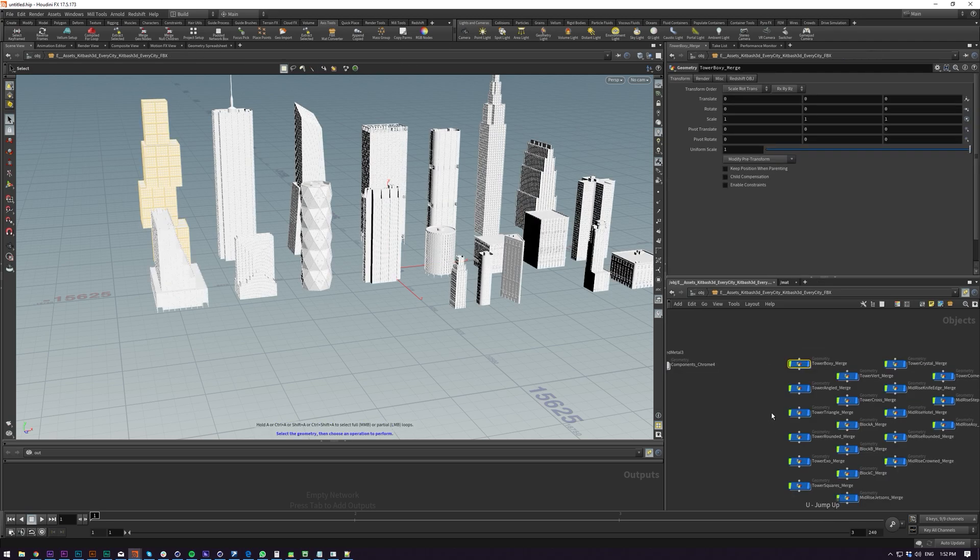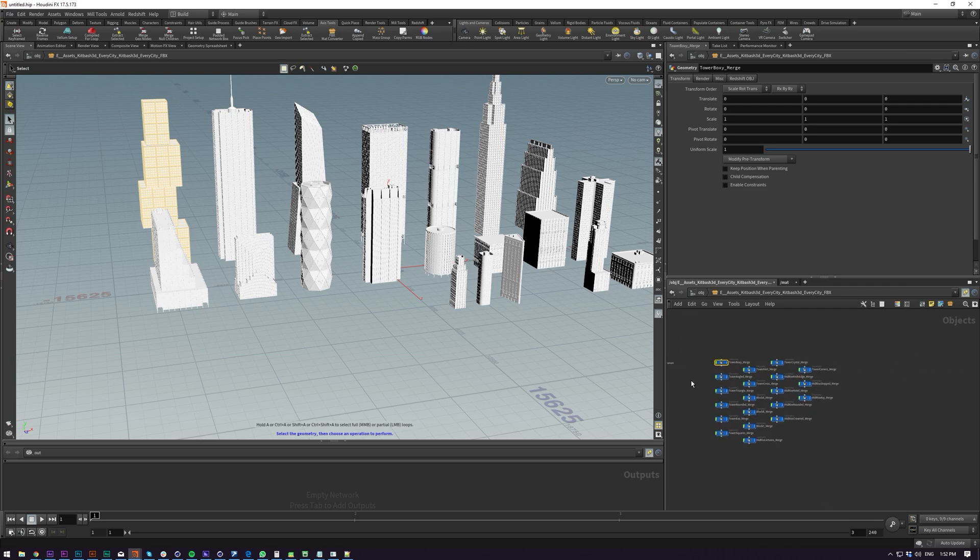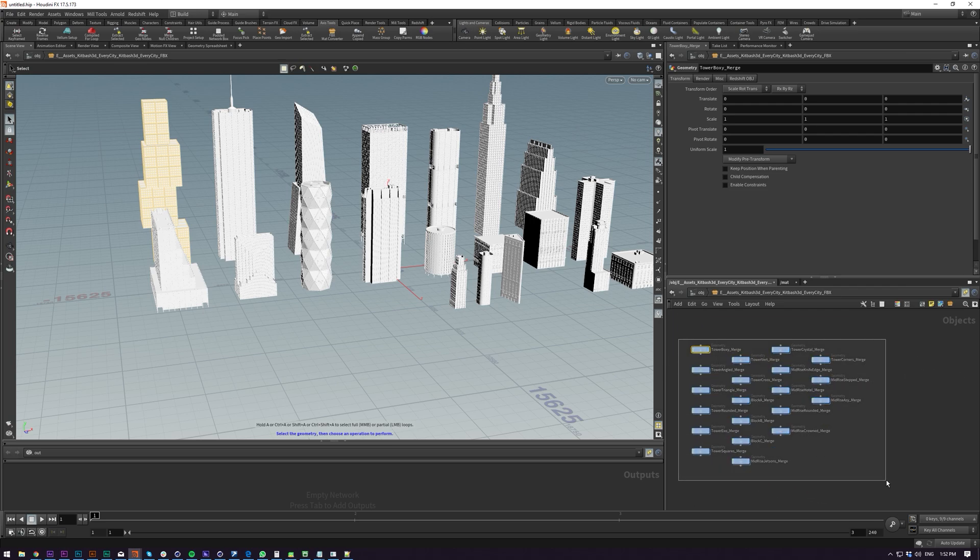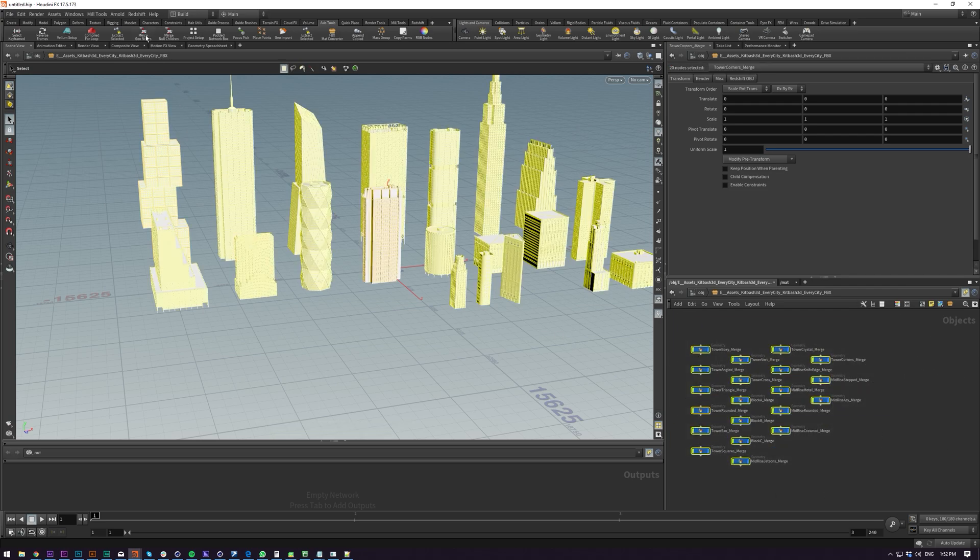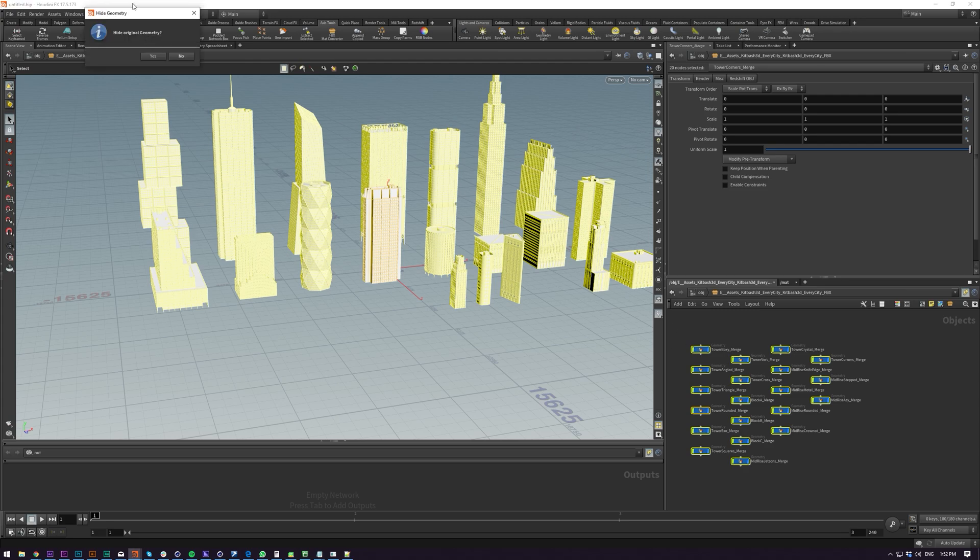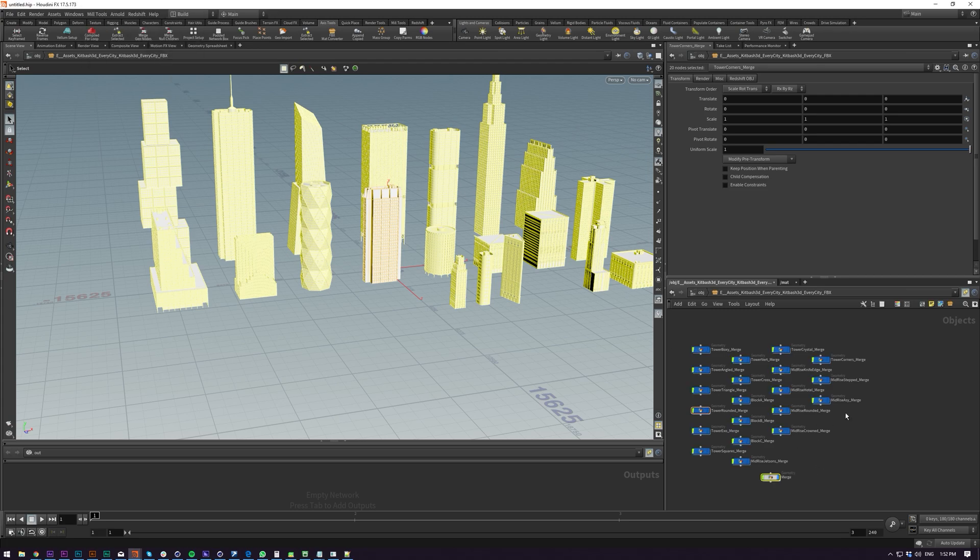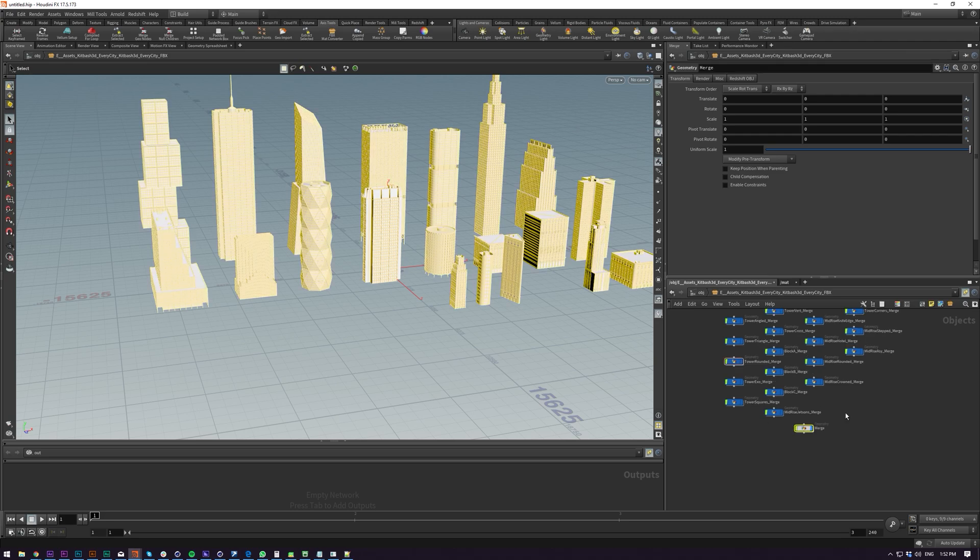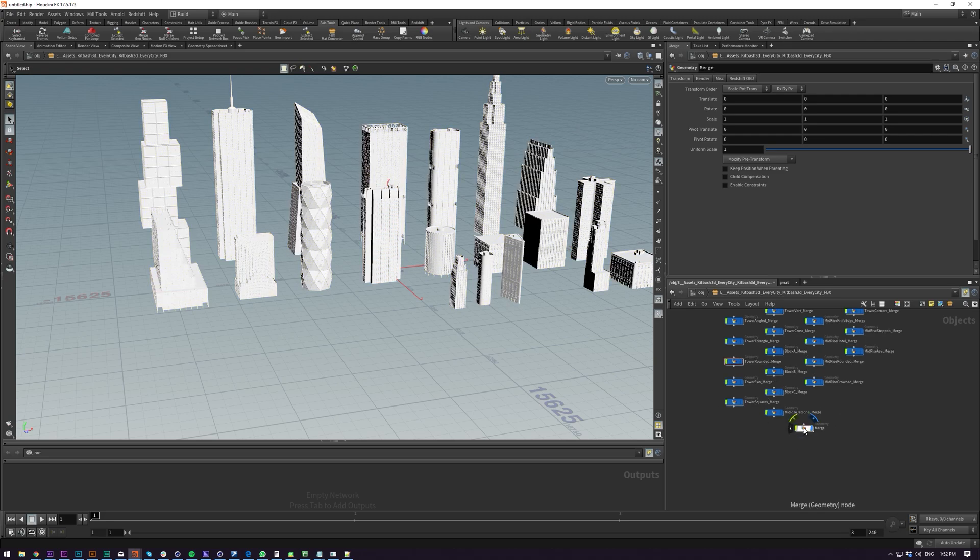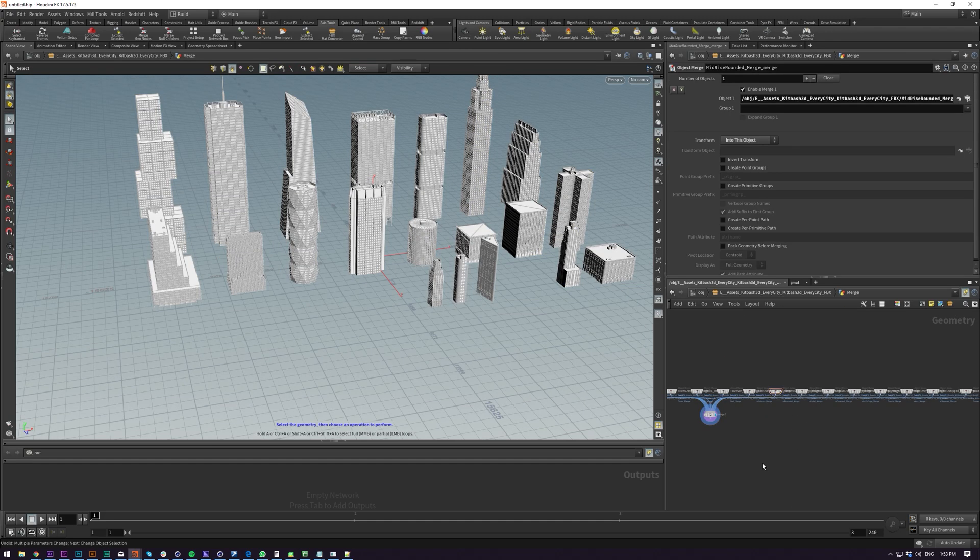And that's going to merge every single building into one geo node. So now that we're in here I need to sort of move these all into the center and then we can start copying these to points which I think I'll do in the next video. We're already at like 10 minutes on my recording.